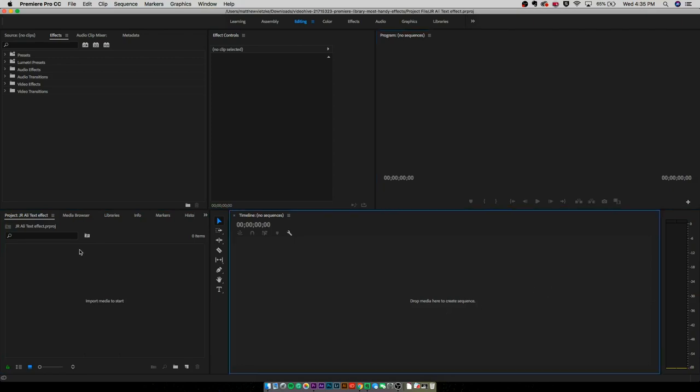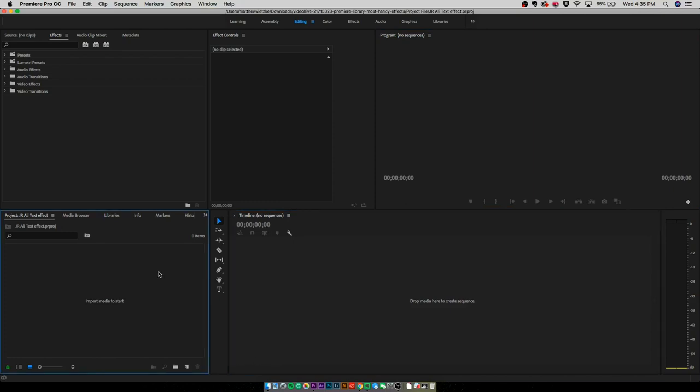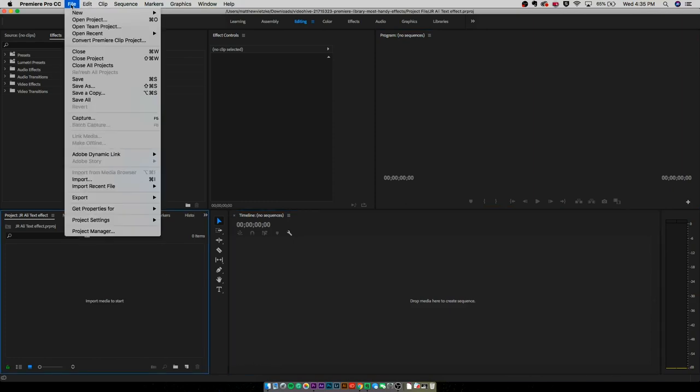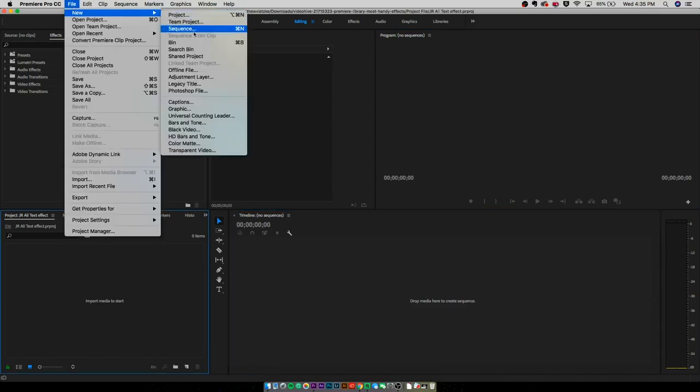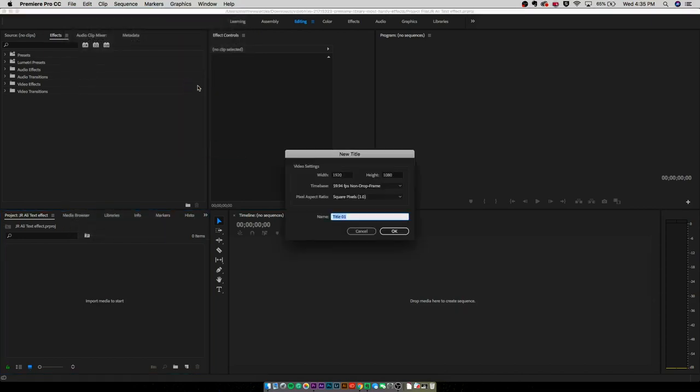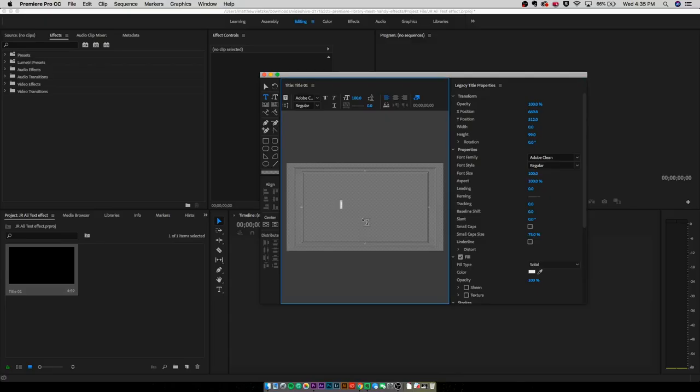This effect is so easy, so I'm not going to put in any video. All you're going to want to do is go to file, new. We're going to go to legacy title and make a title. However you make your title, it's fine. Just make sure that you make a title, because if you don't do that, you obviously can't do it.